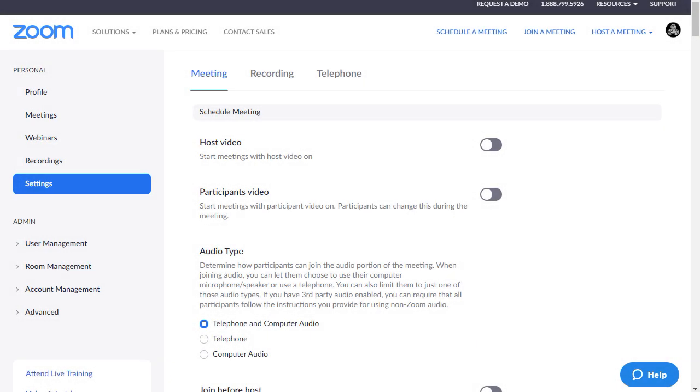Those two things together make it more complicated for uninvited people to get into your meeting. They don't add much extra complication for people you want to invite — they'll have both a meeting ID and a password to use, or they can still use the link in the URL in the invitation you sent them. Now let's look at the default settings that will be applied toward every Zoom meeting that you schedule.